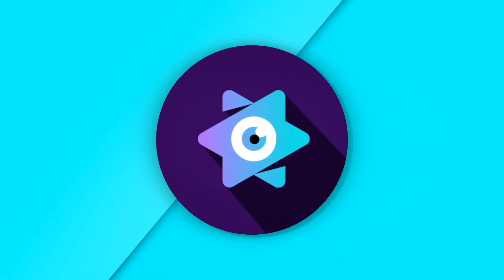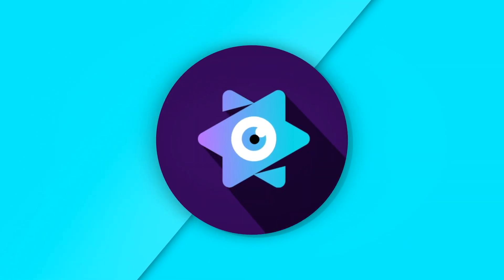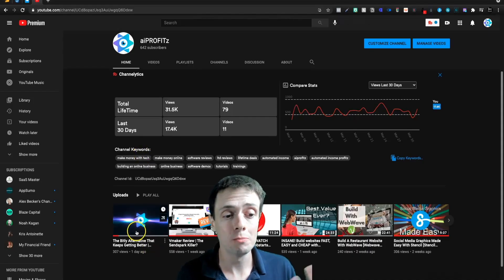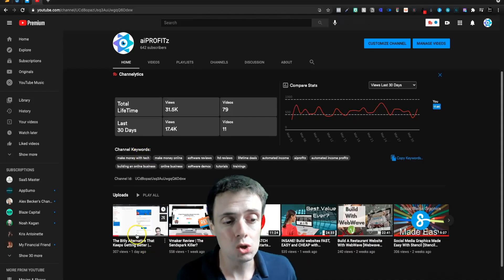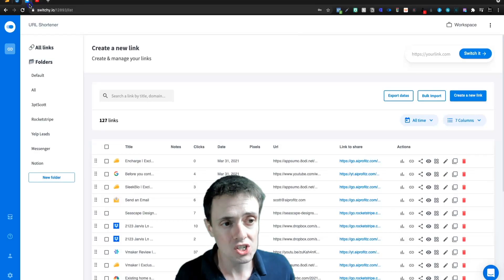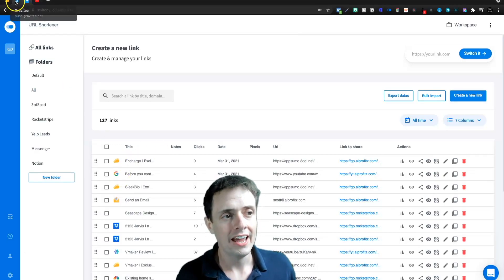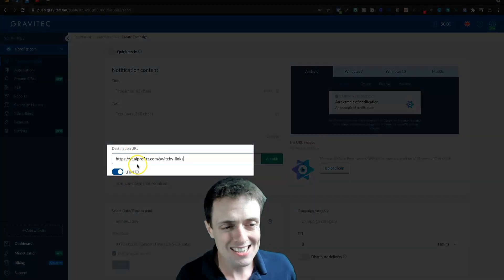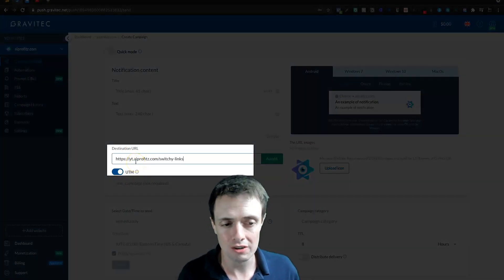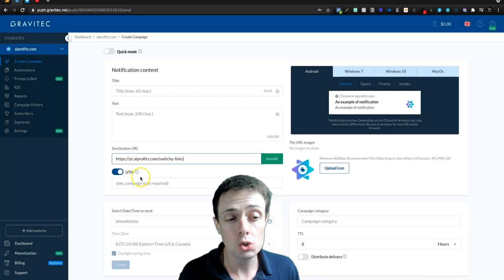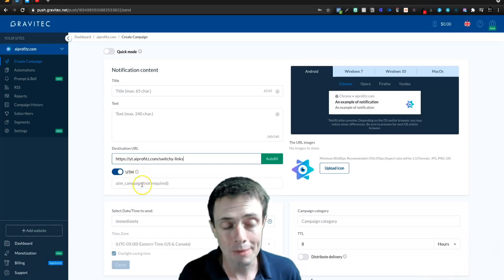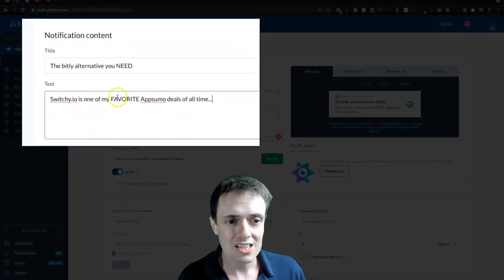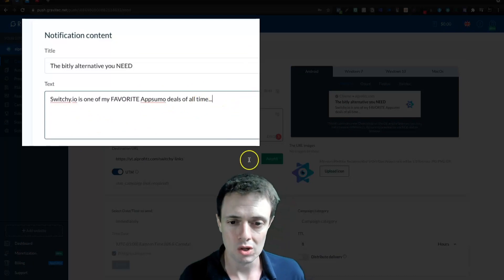Let's log in and actually create a campaign so we can send out a push notification. If I wanted to send a push notification for my latest YouTube video — which is on Switchy — I could shorten the link and then jump into Gravitech, paste the link in my destination URL, and give it a UTM tag for a campaign. That's not required. Then we could say 'Switchy is one of my favorite AppSumo deals of all time.'